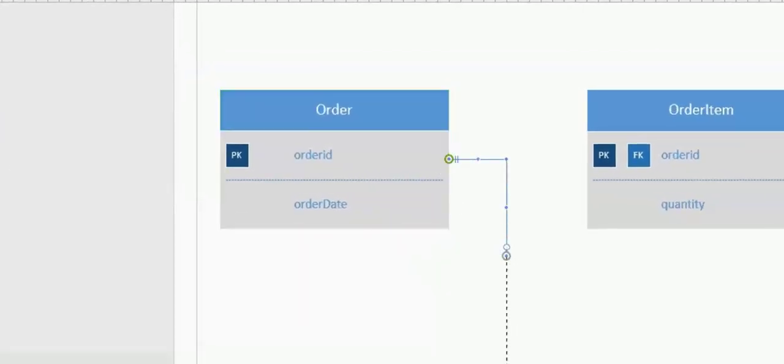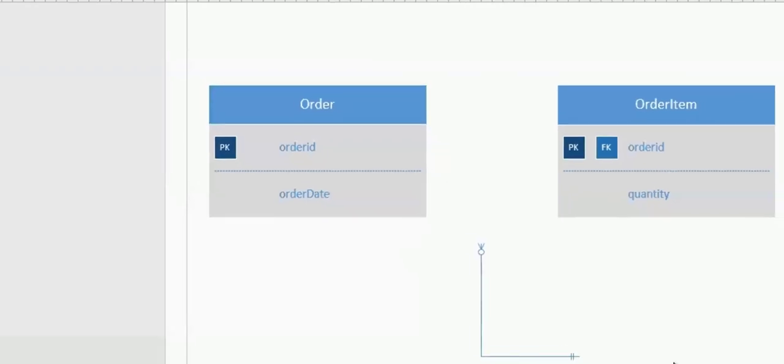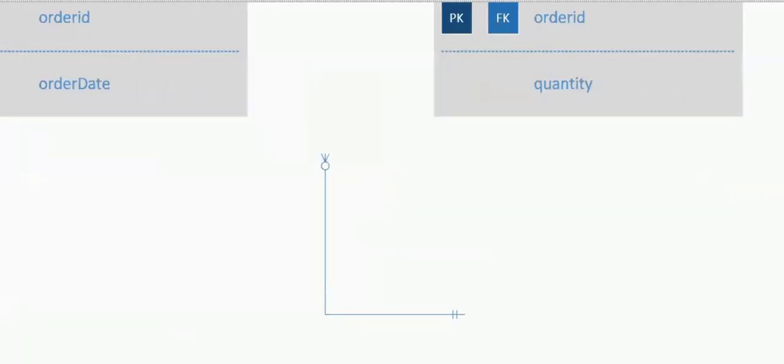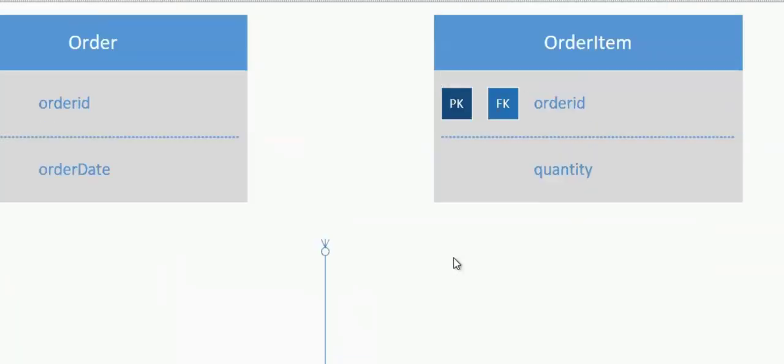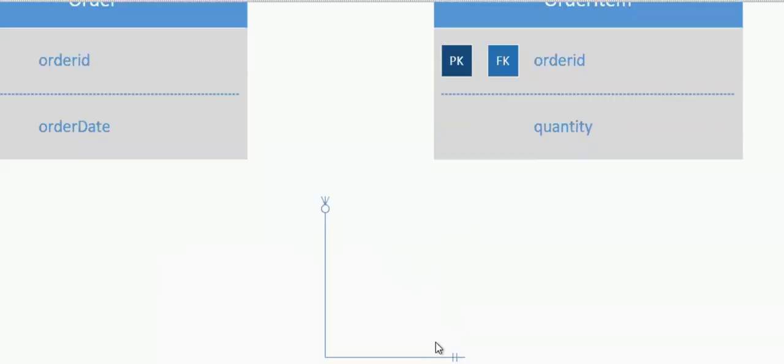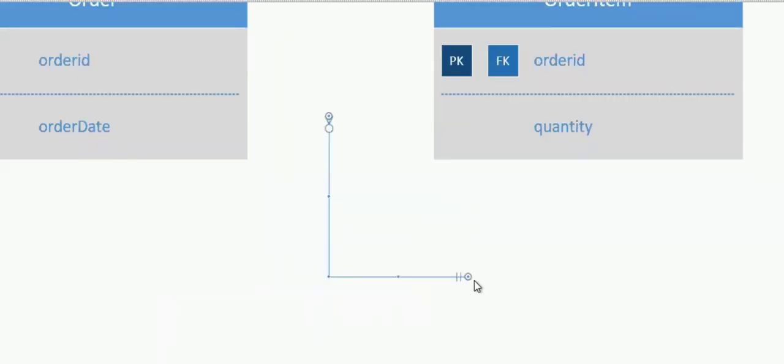So I basically want the one-to-one relationship from Order. So notice this particular guy over here has the crow's foot symbol on one side and one-to-one relationship on the other. So I have to make sure that the correct one goes on the correct side.